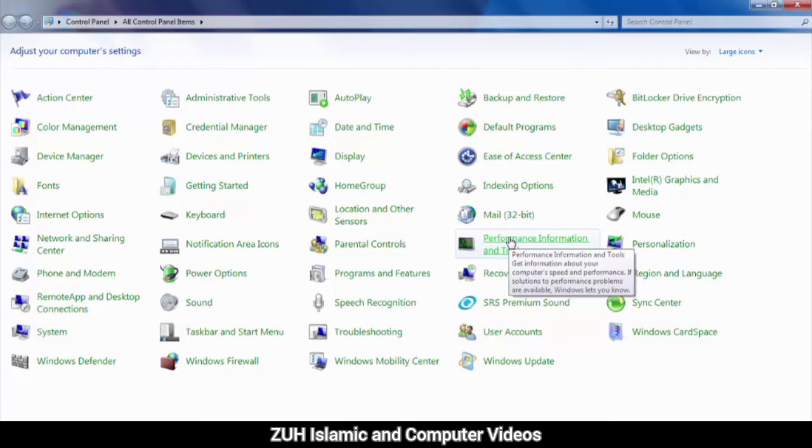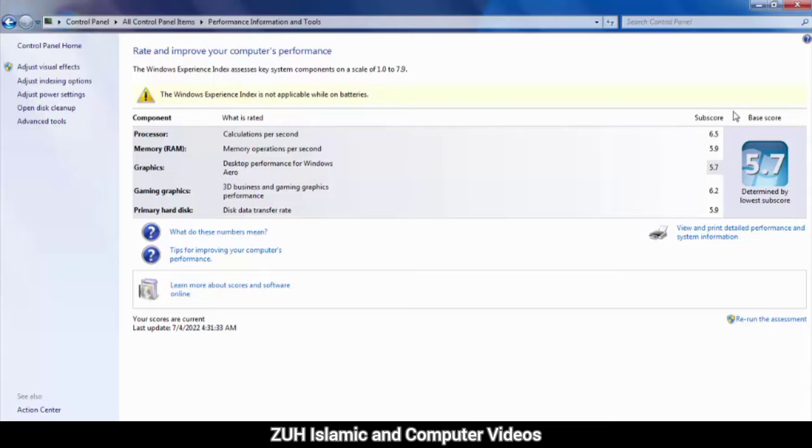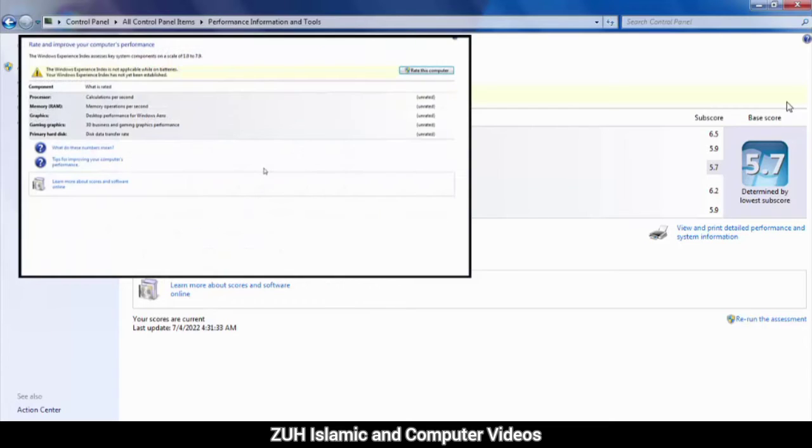Performance Information in Tools - click here. You can see the ratings here. Click the 'Read This Computer' button.